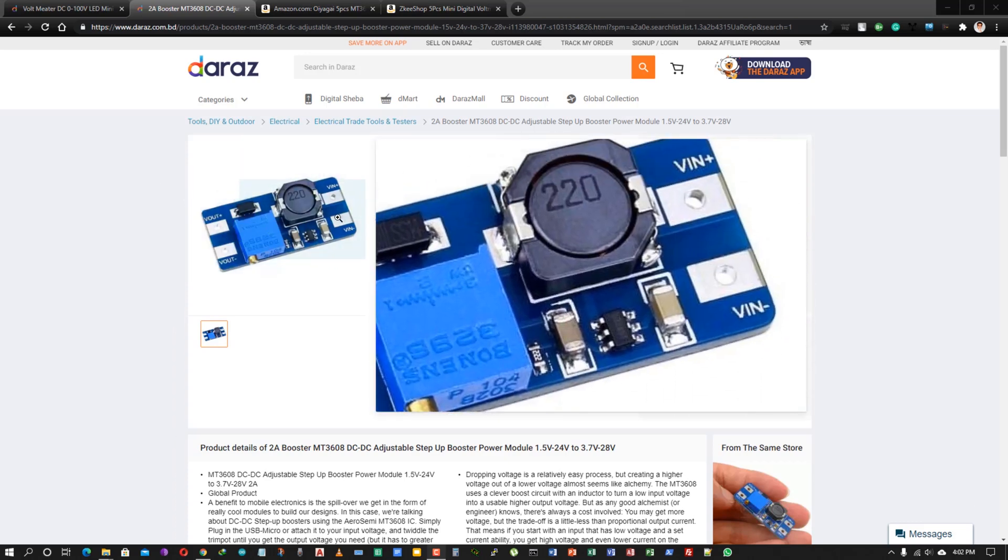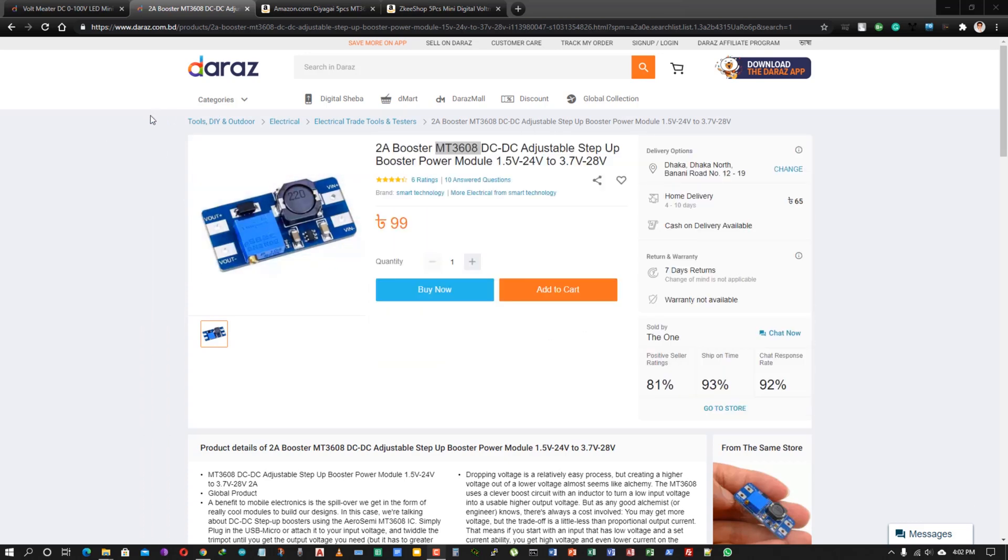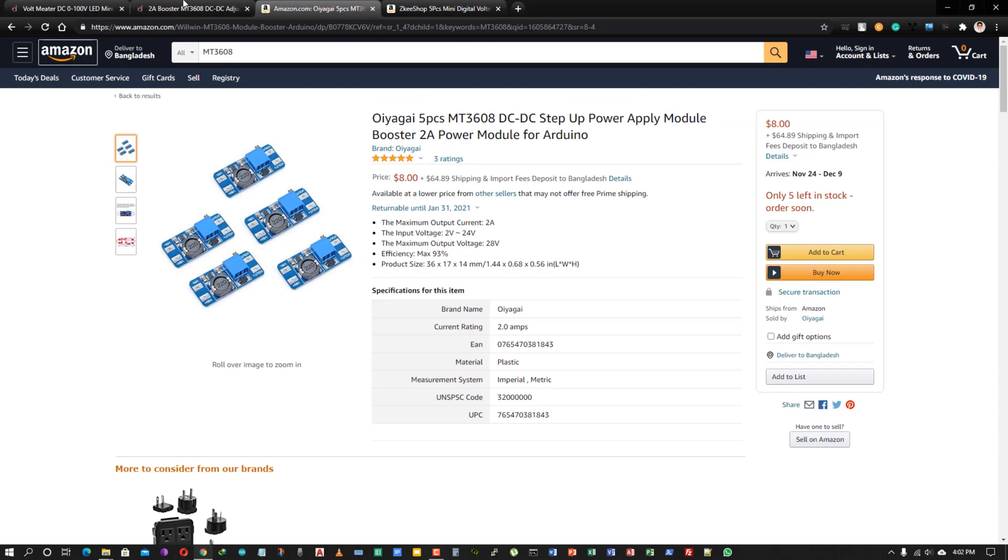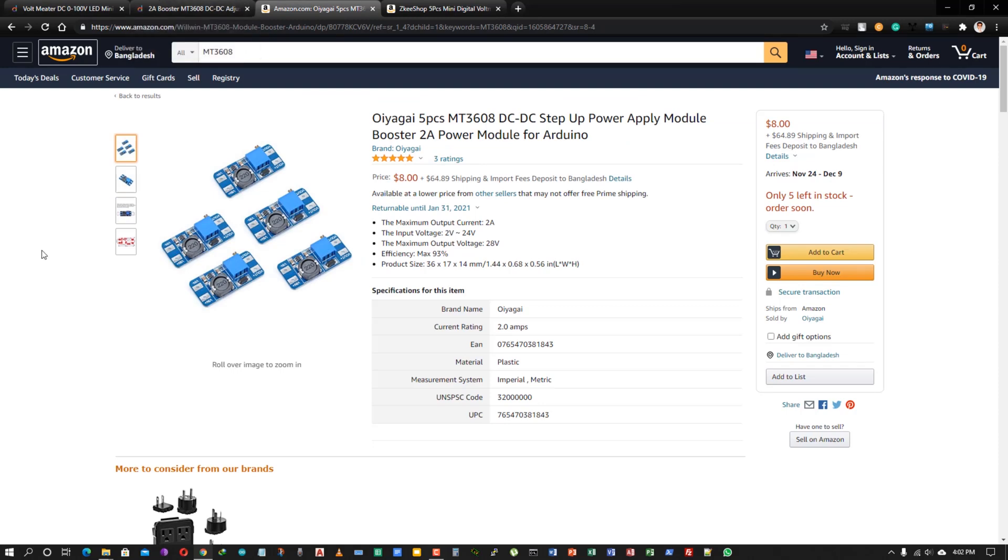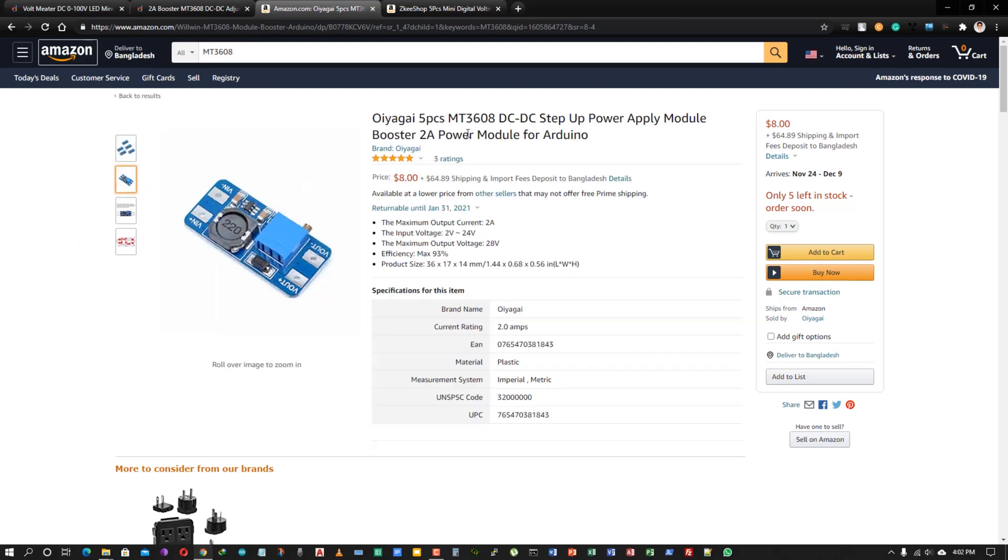I live in Bangladesh so I bought it from Daraz at 99 Taka. If you live in other parts of the world, you can buy from Amazon. It will cost $8 per 5 pieces.